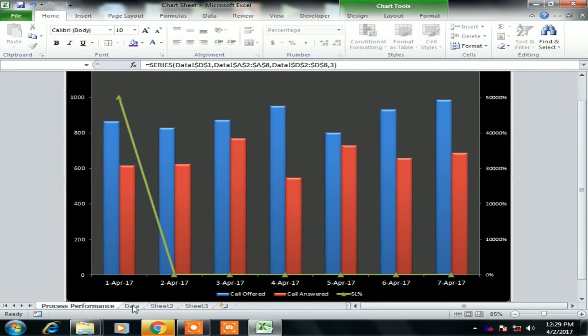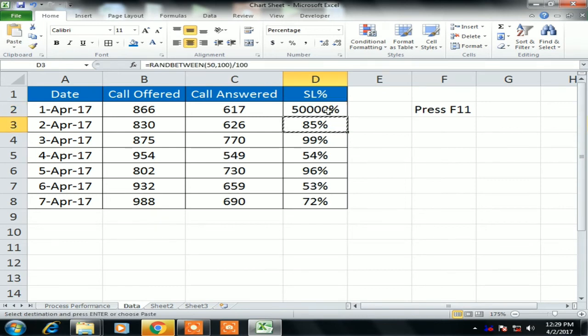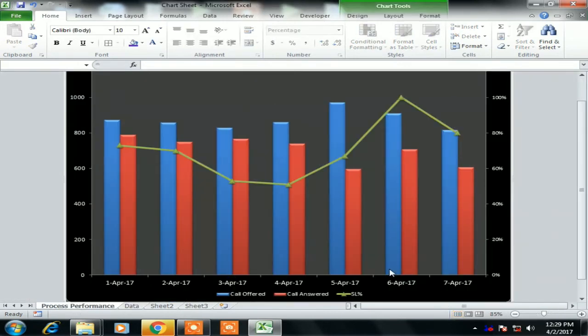Now chart has been changed. Now we will change the value again as we are using the formula, so we'll copy it and paste it, paste the formula. Now go to the Process Performance. Fine. Now line graph is available.